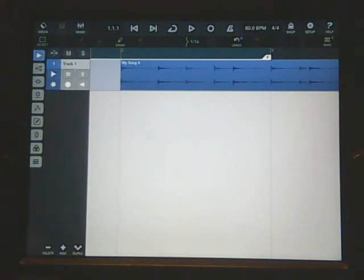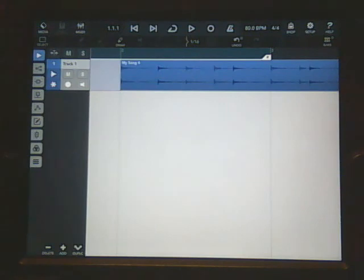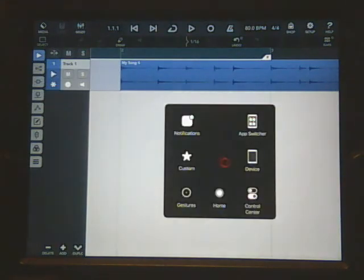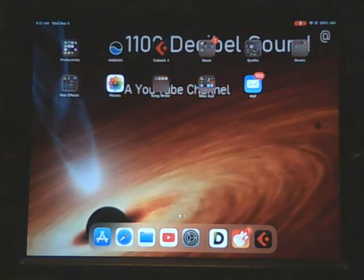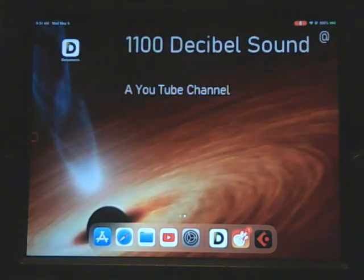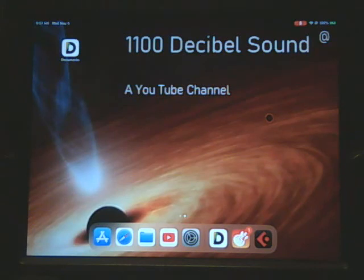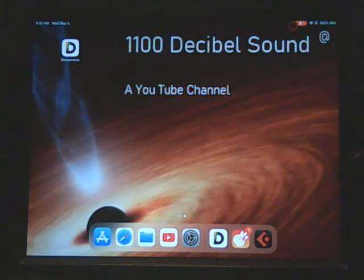Let me know if you got any questions and that'll end this session of importing a drum track from GarageBand to Cubasis. Once again, it's 1100 Decibel Sound, a YouTube channel. Thank you.